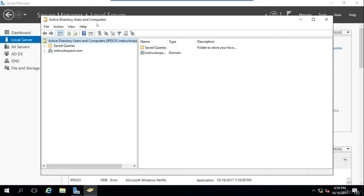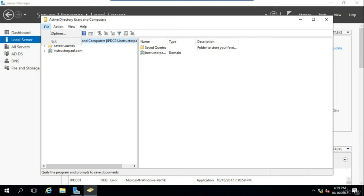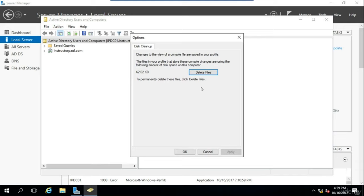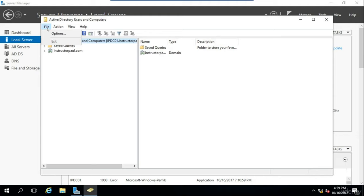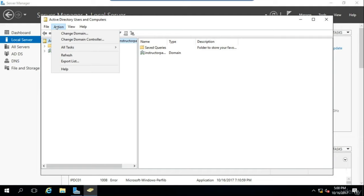Now the Active Directory Users and Computers console will appear. On the left we have our navigation pane, and on the right we have the contents of our current location. On the menu we have File, Action, View, and Help. Within the File menu, you can choose Options or Exit Active Directory. Within Options, you can delete any changes made to the view. The Action menu is the exact same menu that you'll get when you right-click on an object within either the navigation or contents pane.